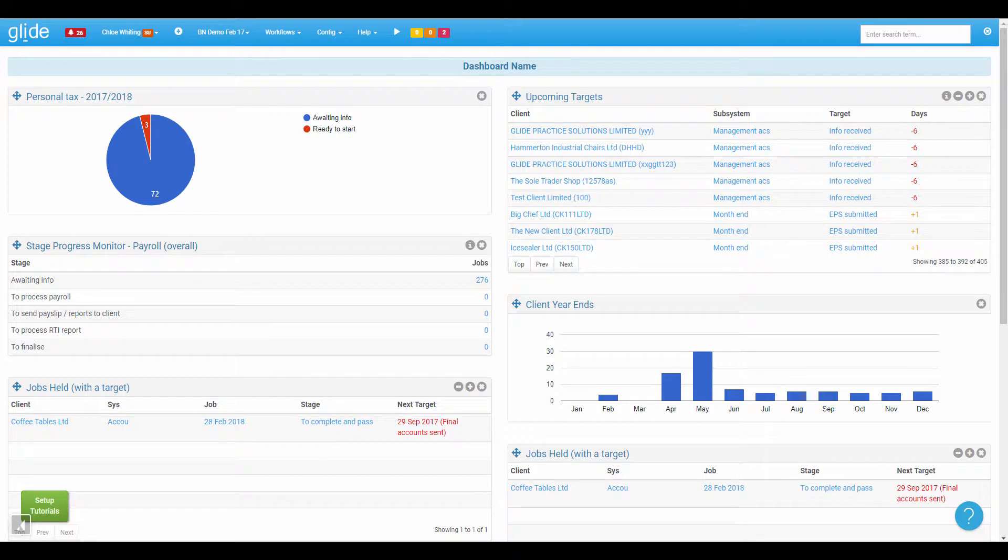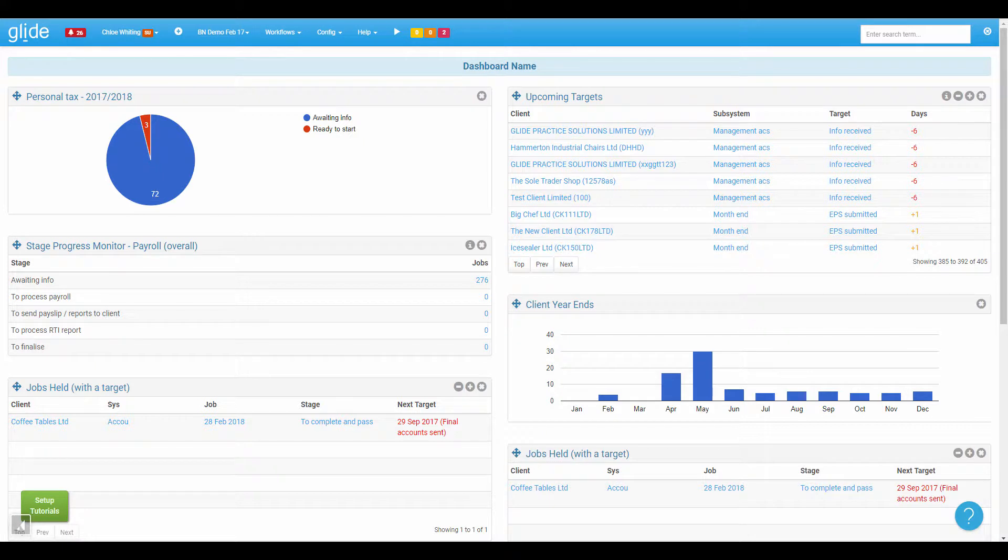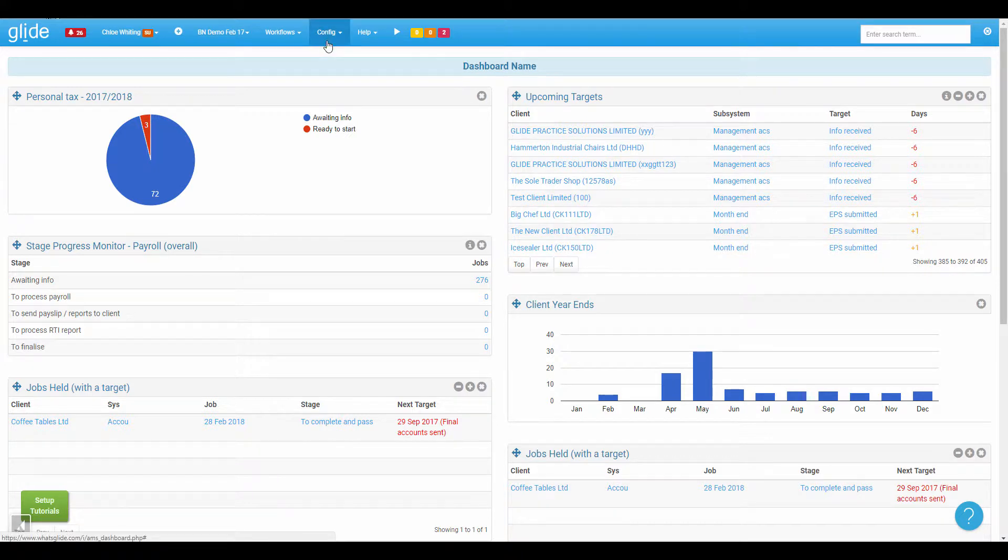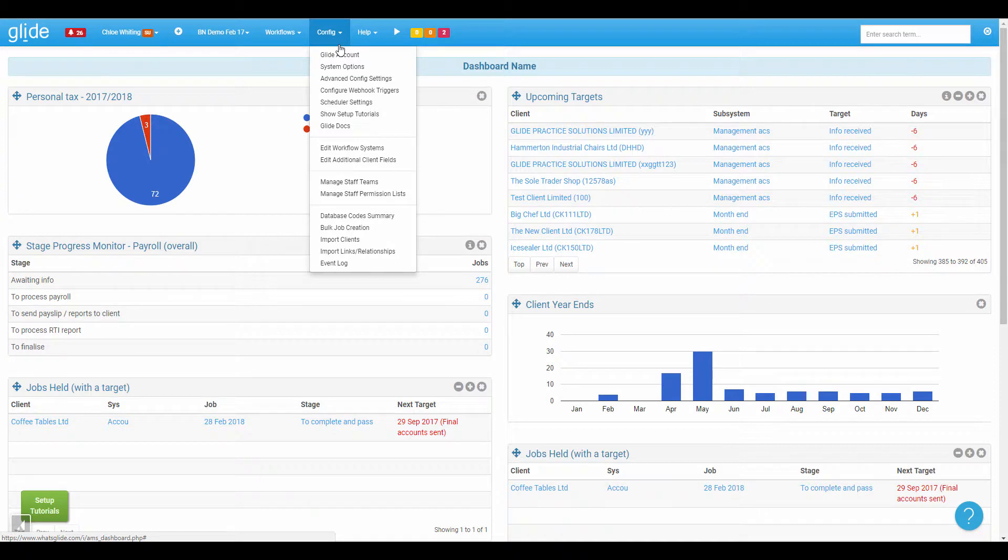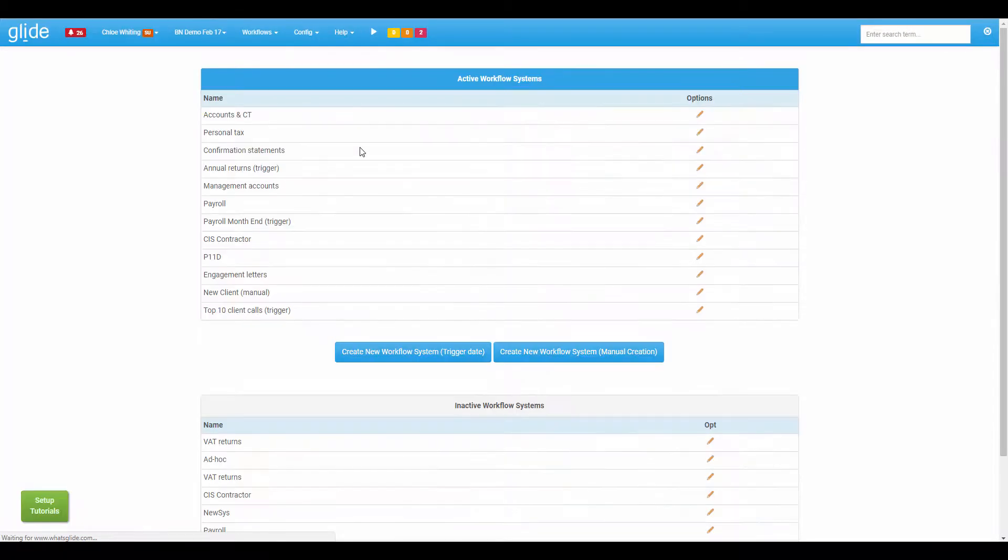Now for my example today, I'm going to configure Glide to send information to this webhook when we send management accounts to a client. So to do that I'll come across to the config menu. Bear in mind, you'll need to be a super user to access the config menu and I'm going to edit workflow systems.